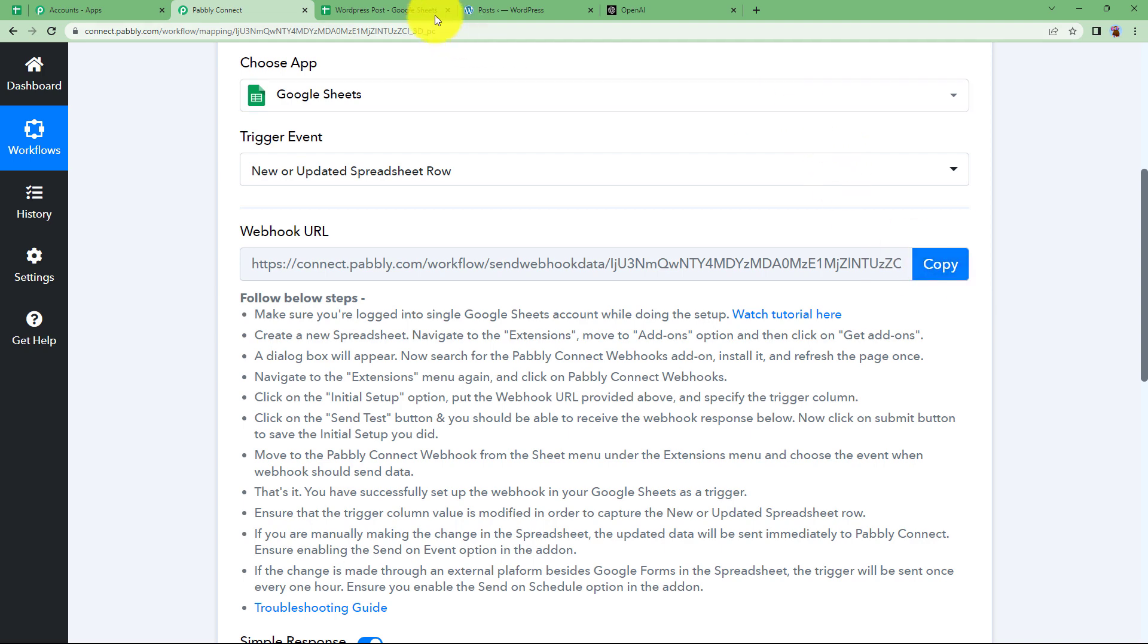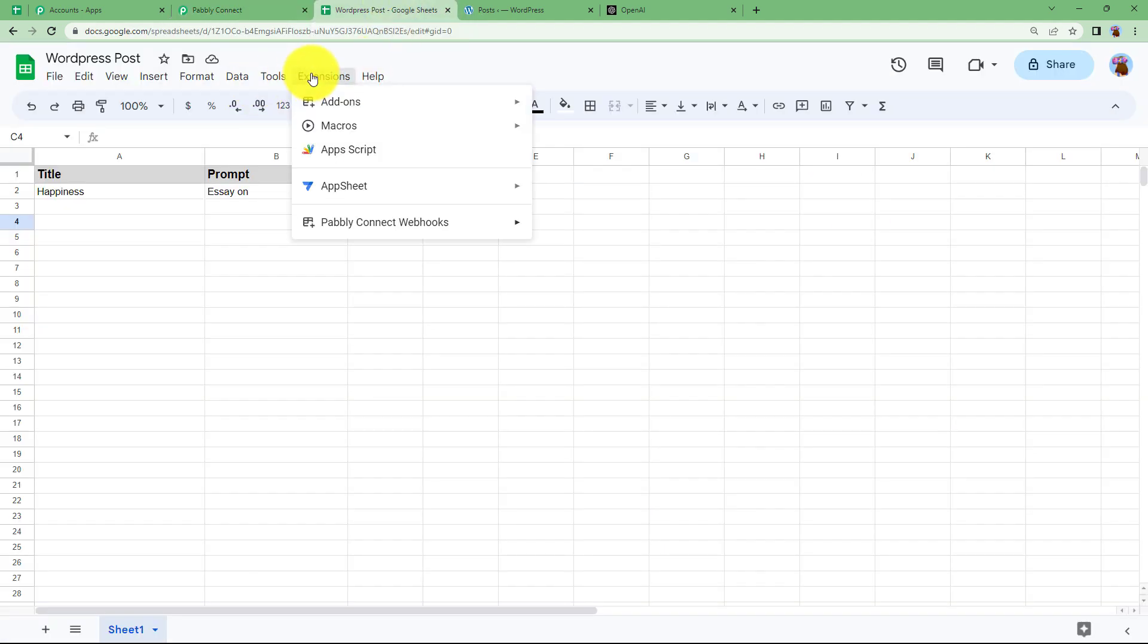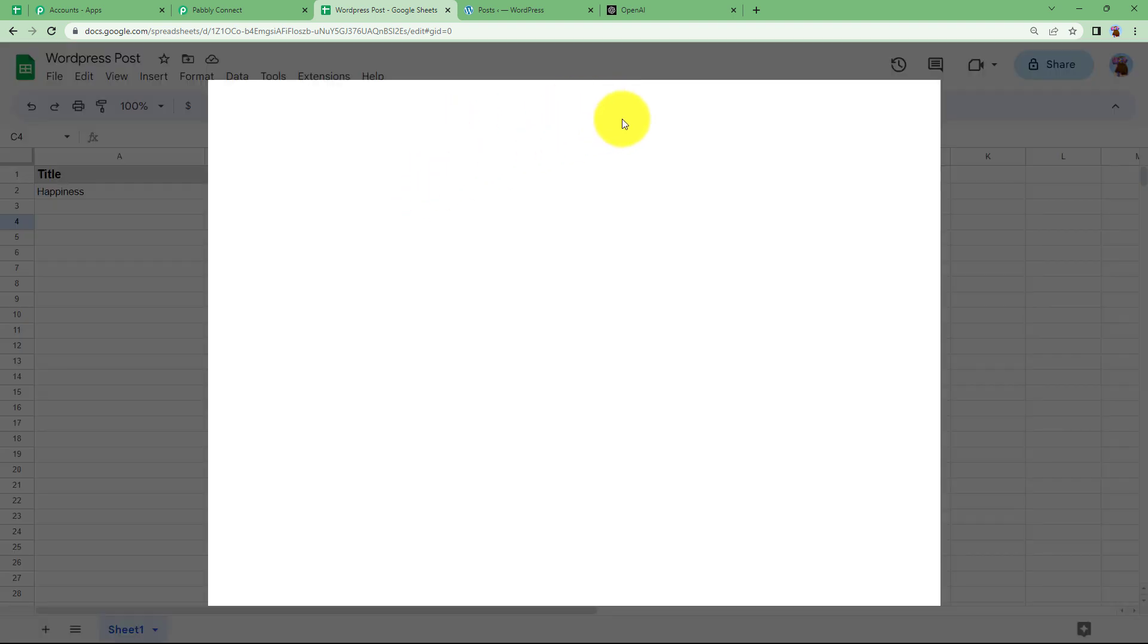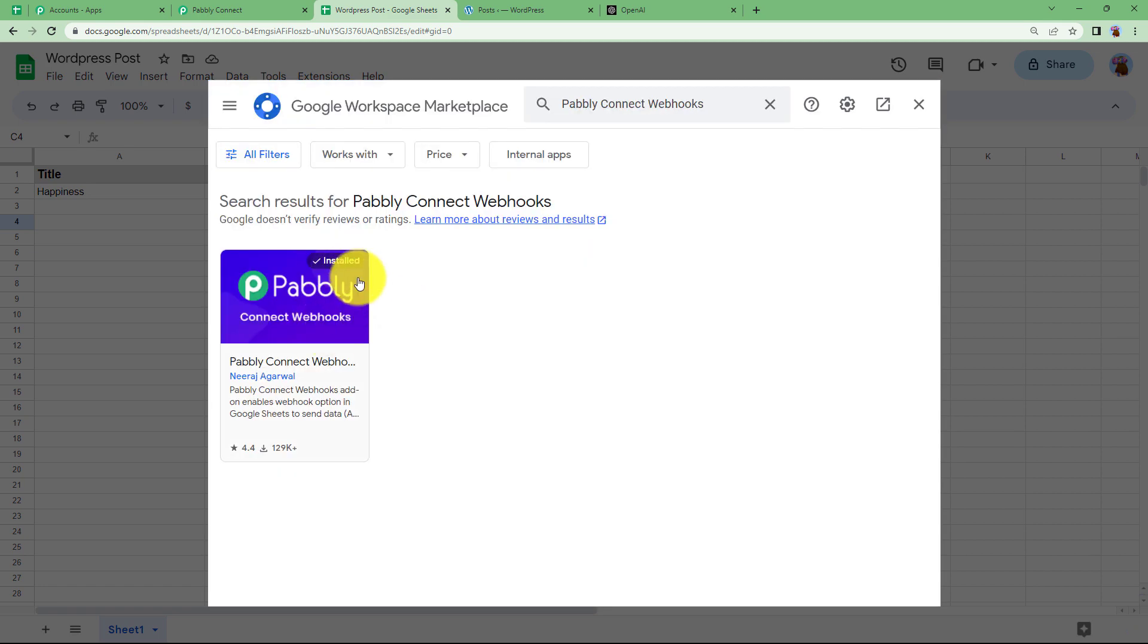So let us learn how to use Pabbly Connect webhook URL. First of all, go to extensions in your menu bar and then go to add-ons, get add-ons and here you will search for Pabbly Connect webhooks. That is the name of the add-on that you will be using. Type Pabbly Connect webhooks and this one is the one that you need to install. I have already installed it.